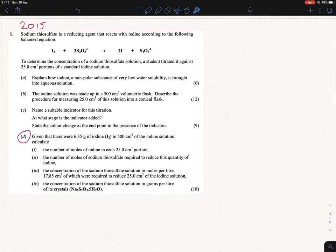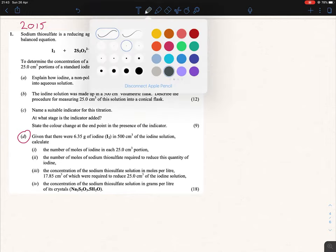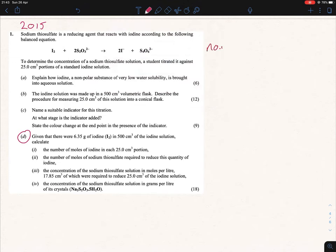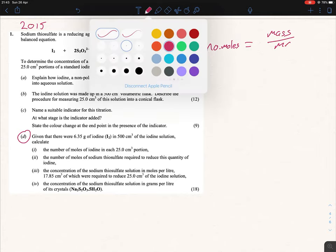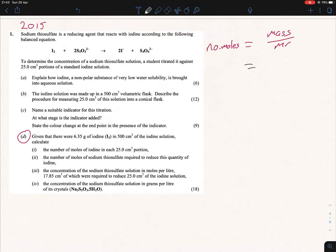So what are our formulas? We write down our number of moles equals mass over MR — that being the most common one. If you try that out, there's 6.35 grams of iodine, and iodine is I₂, meaning the MR is 254. If you do 6.35 divided by 254, you're going to get 0.025 moles.